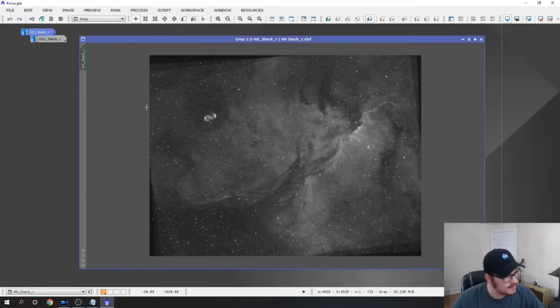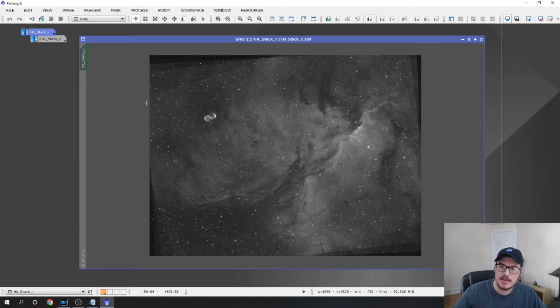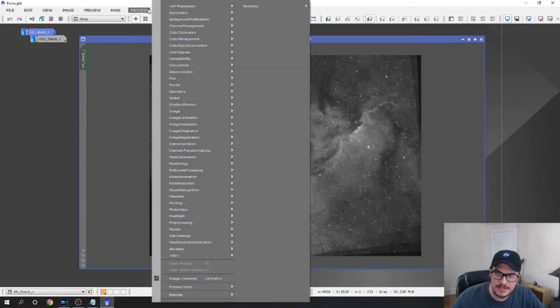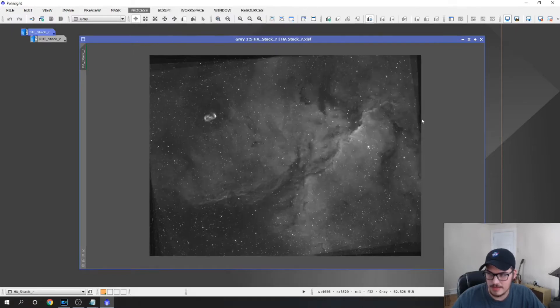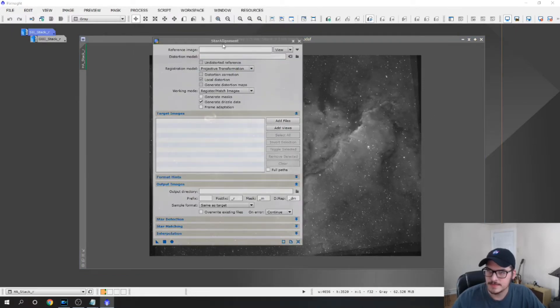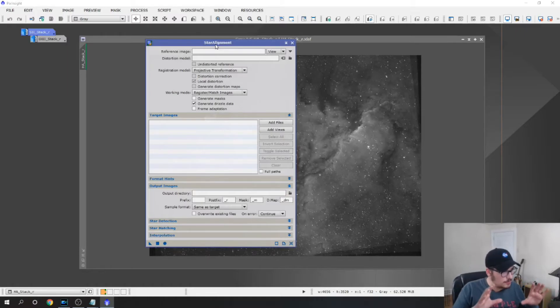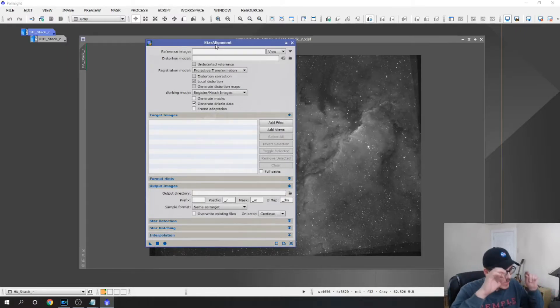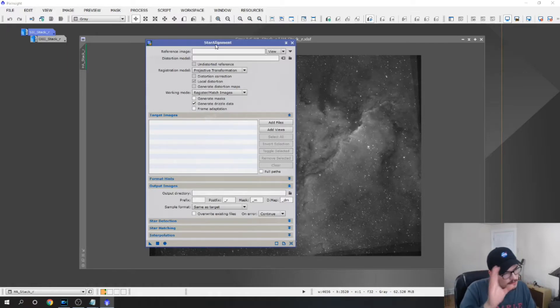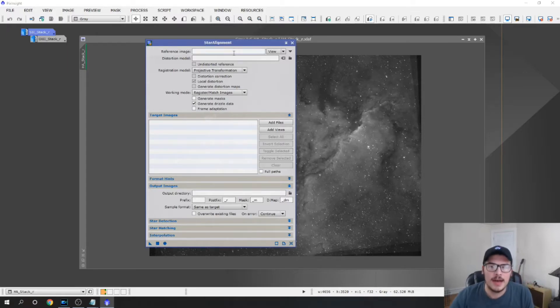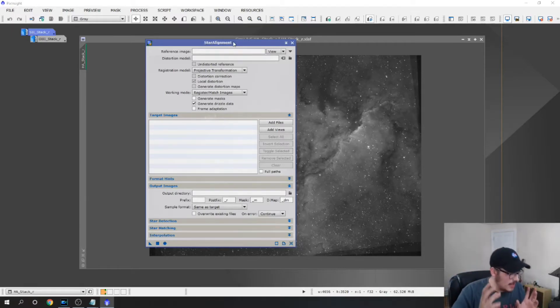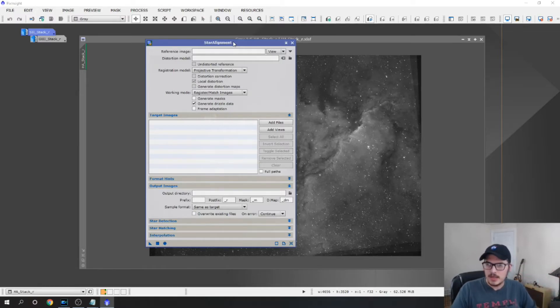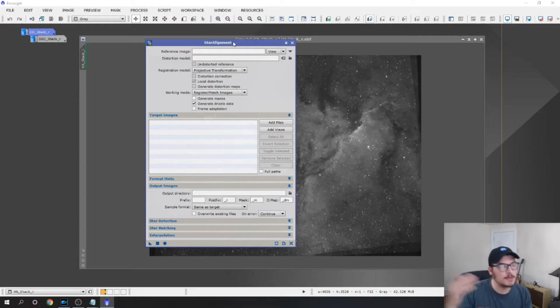The HA stack, the first thing that I usually do after I stack my images is I do a process called star alignment which is Processes, All Processes, Star Alignment. What star alignment does is it actually takes all three channels and it will align the stars so that you don't have color artifacts and halos of other colors behind a certain star. This can be from the way that the camera takes a picture different nights. You could have the camera rotate a little bit if you move your setup. Some people don't need to use this as much depending on your setup, but my setup goes in and out every night so I have to do this.